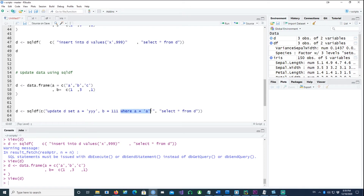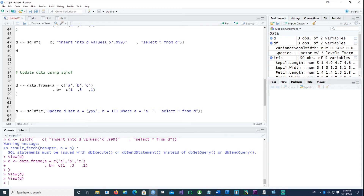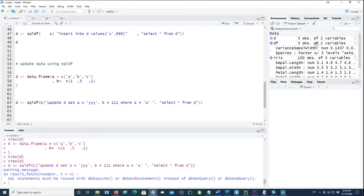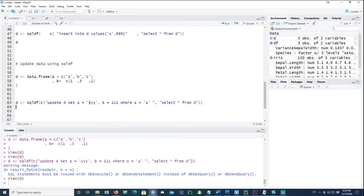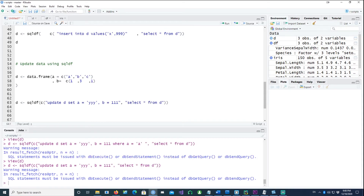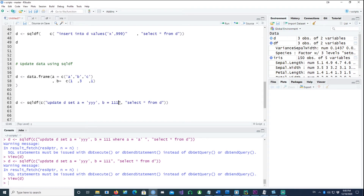Without the WHERE clause, all records would be updated with 'yyy' and 111 — which is a tricky situation. With the WHERE condition, only the matching first row changes: a becomes 'yyy' and b becomes 111. If you remove the WHERE clause, every record gets updated, so always specify your criteria carefully.